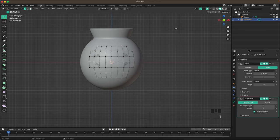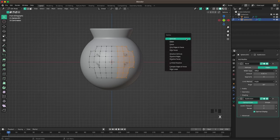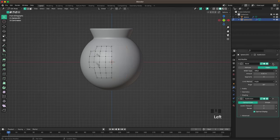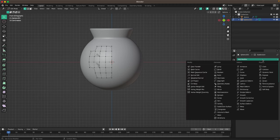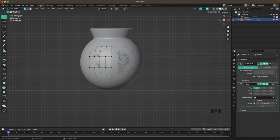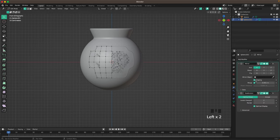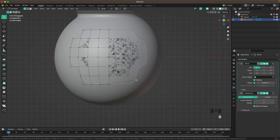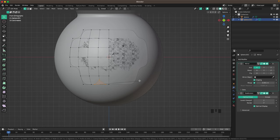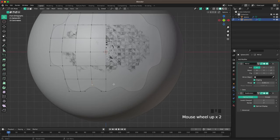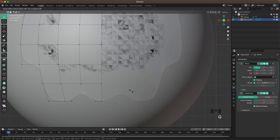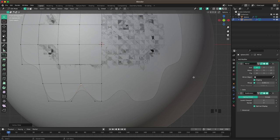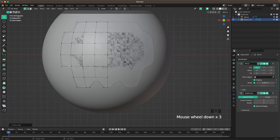Press Tab to go into edit mode, then press 1 to go into vertex select. Select half of the verts and press X and V to delete the vertices. We can remove the bevel modifier, then add a mirror modifier. Move that above our subdivision and enable clipping. Now I'll select this vert here and press Ctrl+B to bevel, then V to bevel this vert. Then press X and F to delete the face — that creates kind of a tooth look.